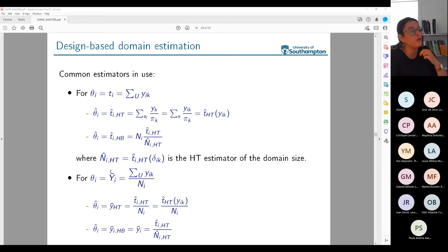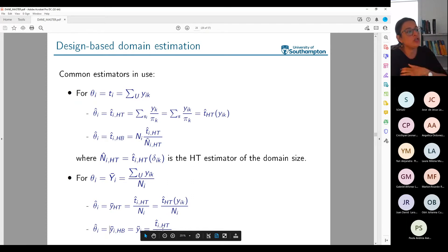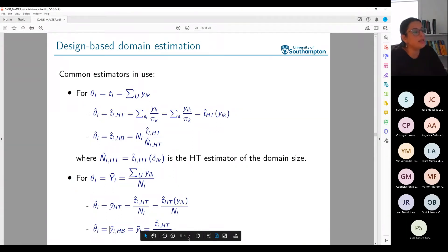For the case of the mean, I could define the Horvitz-Thompson estimator of the mean by dividing by the known N_i, or define the Hajek-Brewer estimation of the mean using the estimate of N_i in the denominator.